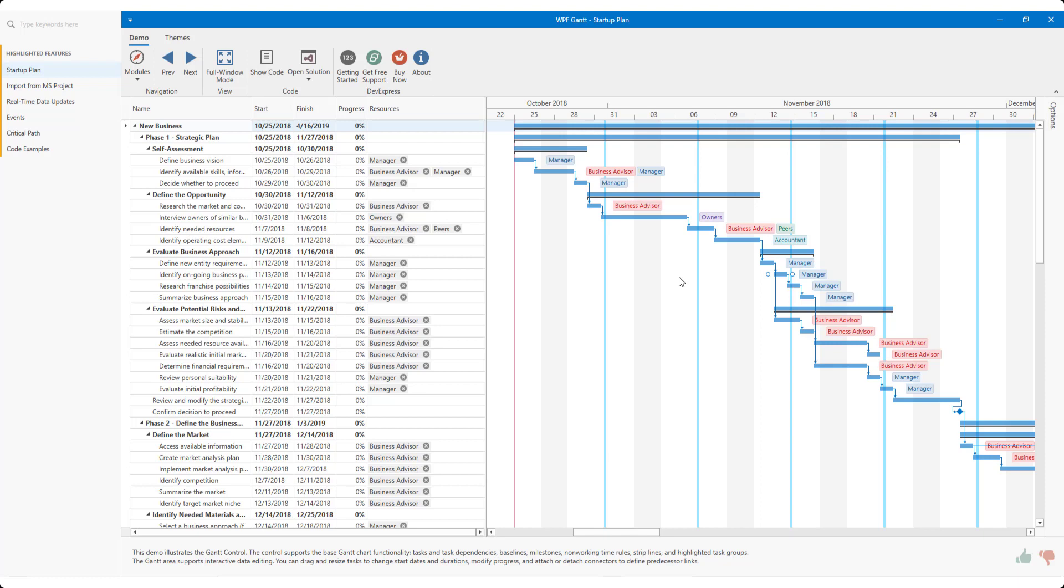Before I start, a word or two about resources. First, our WPF Gantt Control allows you to assign one or more resource records to individual tasks. Resources can be anything you choose. They can be individuals, employees, physical equipment, etc. Anything you need to successfully complete an actual task.